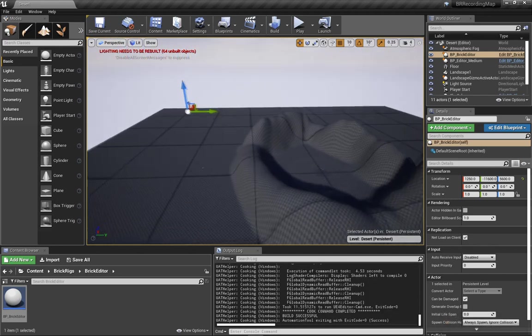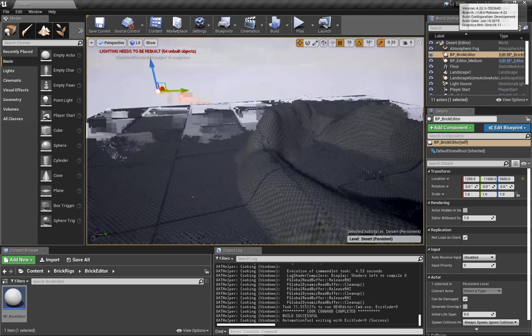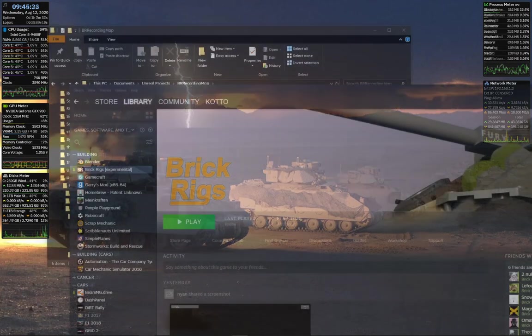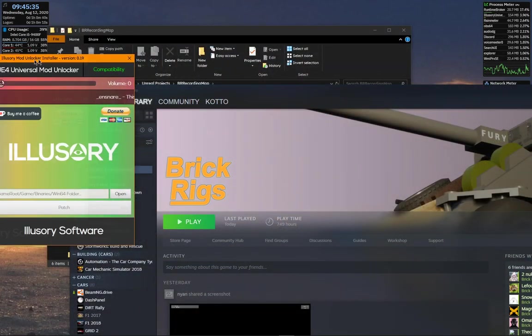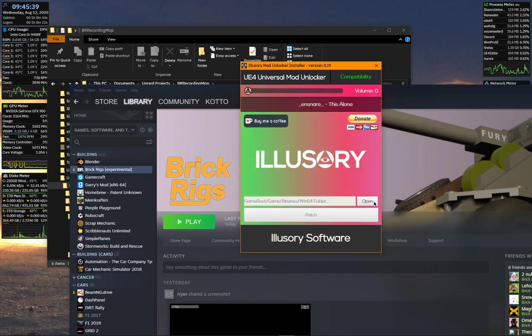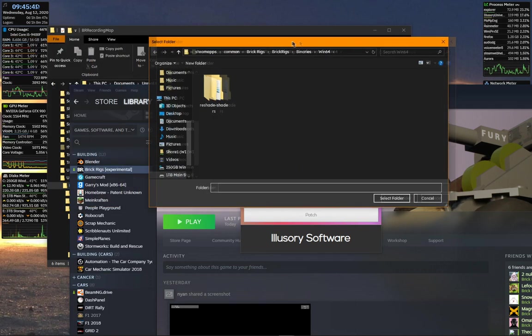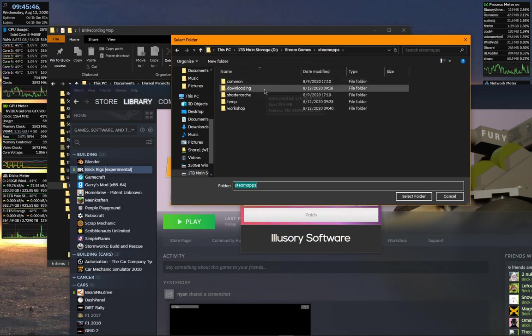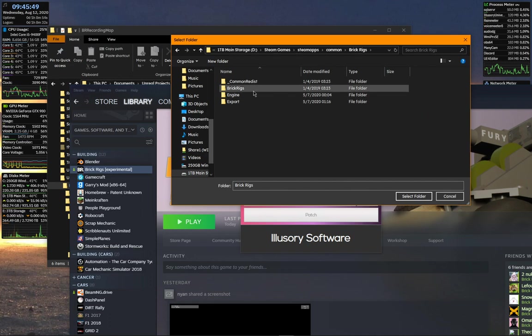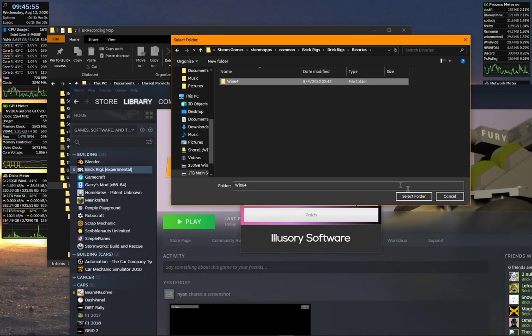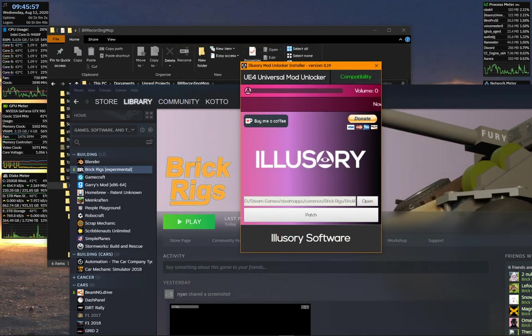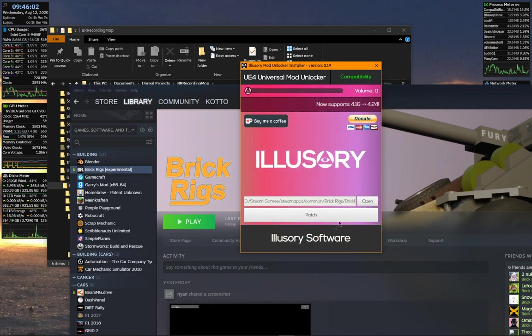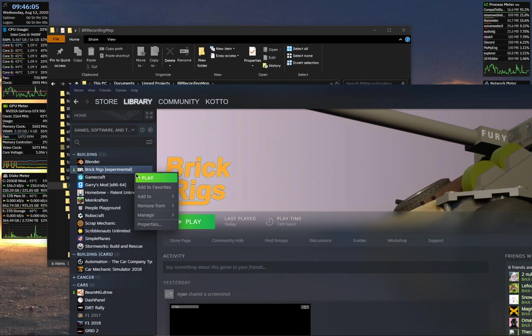So, all we have to do is put it into BrickRigs. And for that, we're just going to... All right. Now, before we go ahead and modify BrickRigs files, we're going to want to open Illusory, which is the mod unlocker we will be using. Now, we're going to want to browse to our Steam directory, Common, BrickRigs, BrickRigs, Binaries, and Win64. You want to click on this and then hit Select Folder. Now, all we have to do is hit Patch. Since I've already patched my game, I'm not going to hit it.